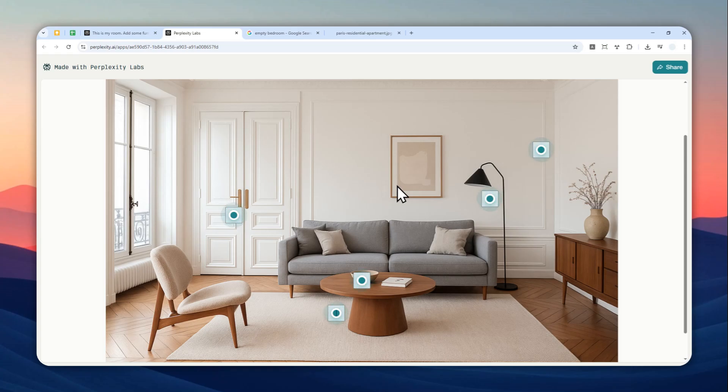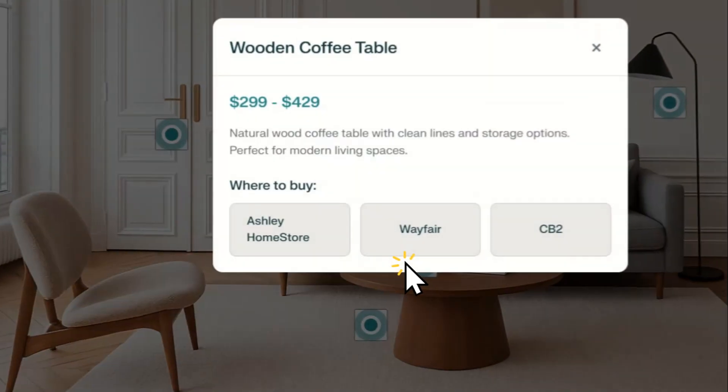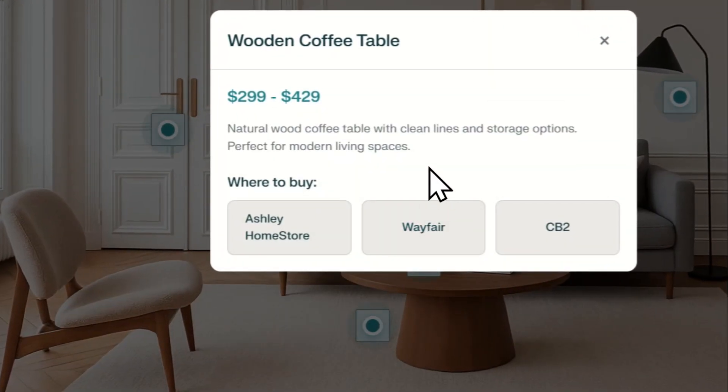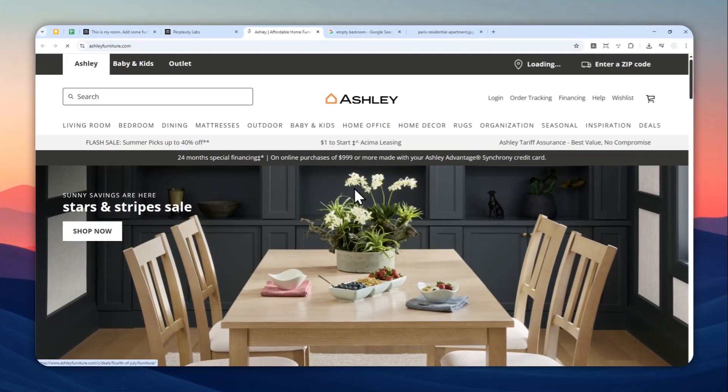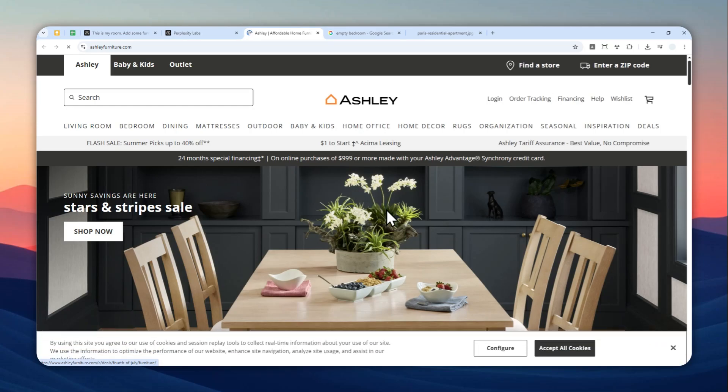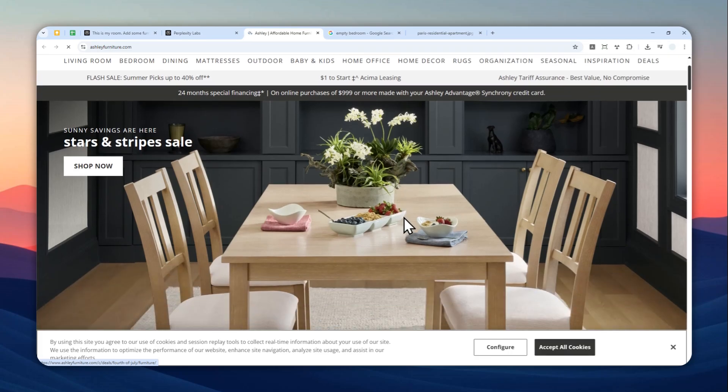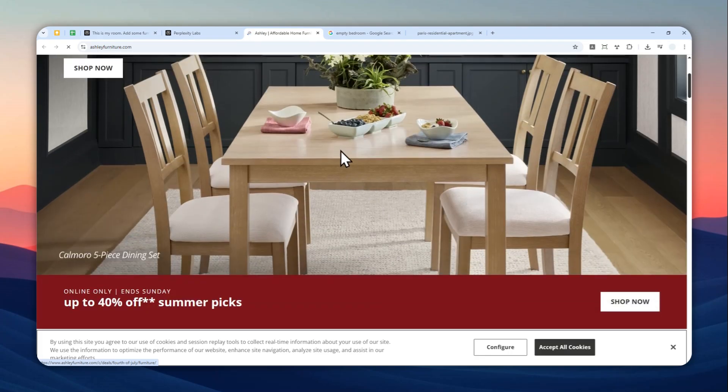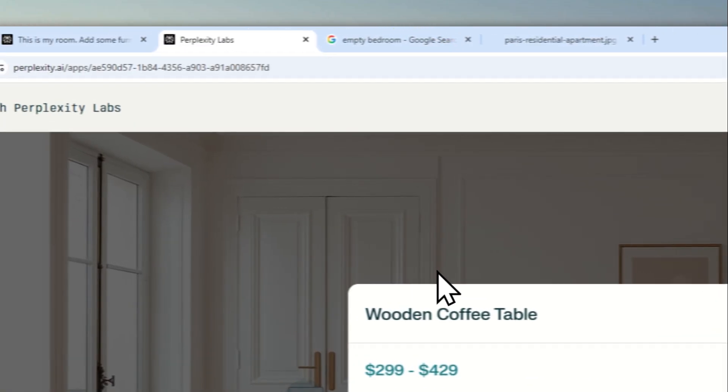On top of that, you can actually interact with furniture in this picture. For example, if I click this, it will reveal the name of the item and where I can buy the product. So basically, you can use AI to give you interior design inspiration, and it will actually point you to where you can buy the item. In this video, I'm going to show exactly how you can achieve